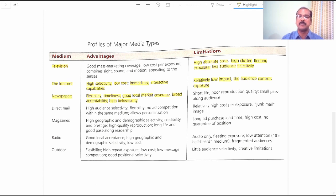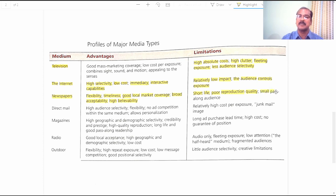Limitations of newspapers: Short Life — the life of a newspaper is only one day. Poor Reproduction Quality — the same advertisements cannot be reproduced every day as it becomes boring for readers. Small Pass-Along Audience — many readers simply pass through the advertisement pages in newspapers, which is a significant disadvantage.